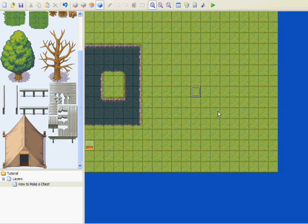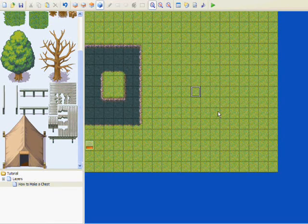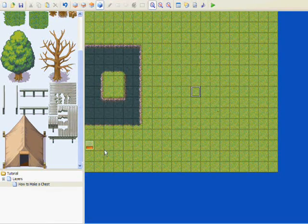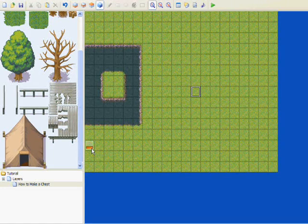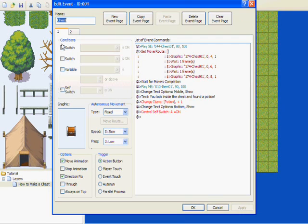Hello everyone, this is Xeris here and we're going to get into the fun stuff. I want to show you how to make a chest. Now this one right here is just an example and I'm going to let you see how it's made. I'm going to show you step by step how to do it. Right here is the graphic.